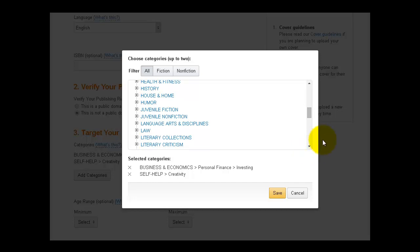Now, I like to include two categories. The first one you choose is your primary category. So because the womanly wealth, all of the courses in womanly wealth have to relate to money, personal finance, making money, saving money, investing money, everything about money. I always, for all of the books in this series, the main category is always going to be business and economics, personal finance, and then investing, because the title of the book is invest in yourself.